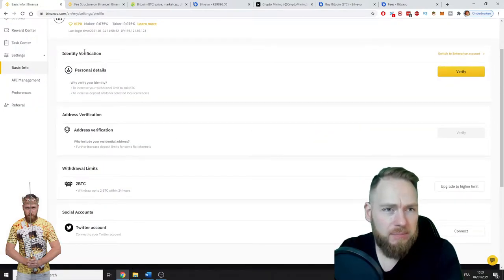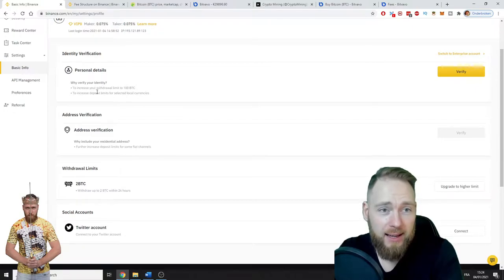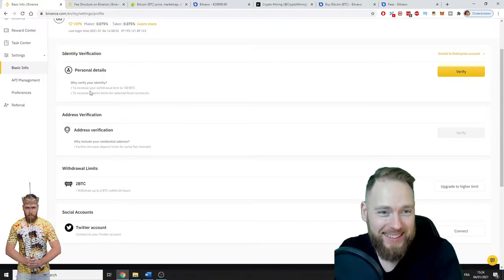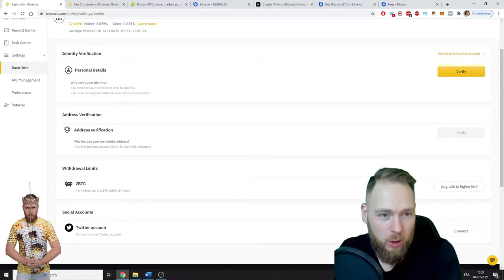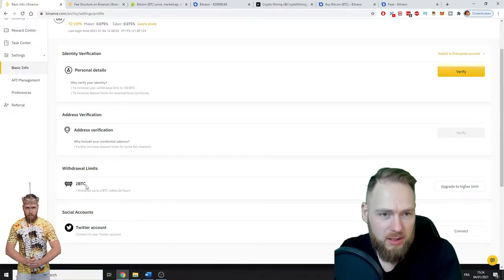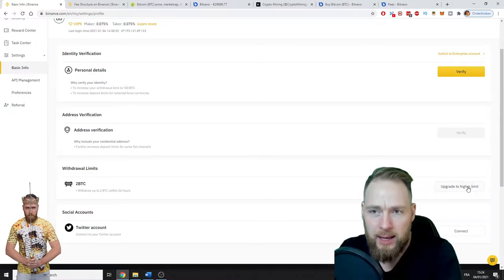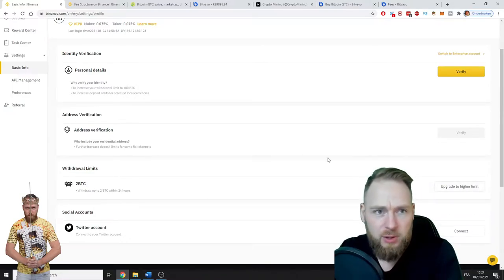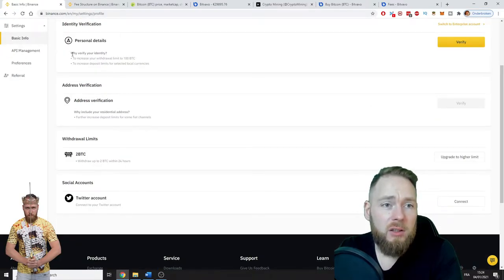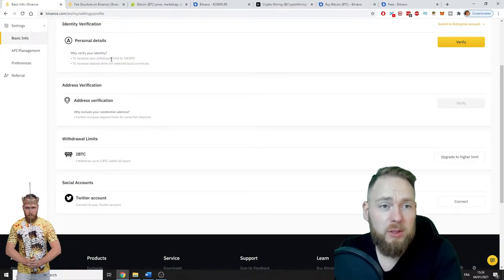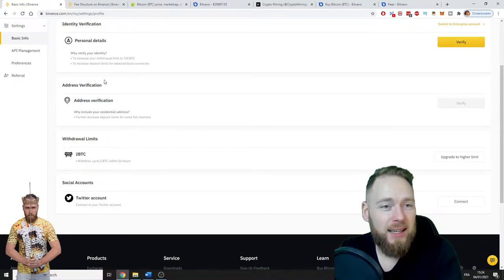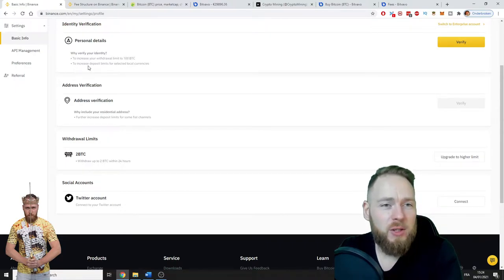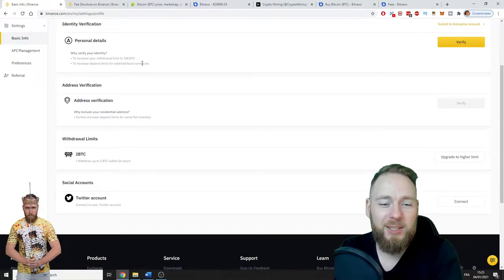Here we are in my profile, and you can see that I haven't verified my identity yet. So the withdrawal limit is two Bitcoins within 24 hours, and I can always upgrade to a higher limit. If you want to increase your withdrawal limit to 100 Bitcoins, you have to verify your identity.